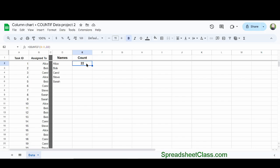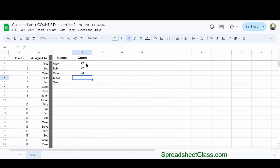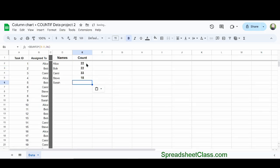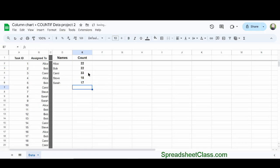I'm going to copy cell E2 and then paste it into the rows below. Google Sheets has automatically adjusted our formulas so that in each row, we're counting how many times each name appeared in column B.